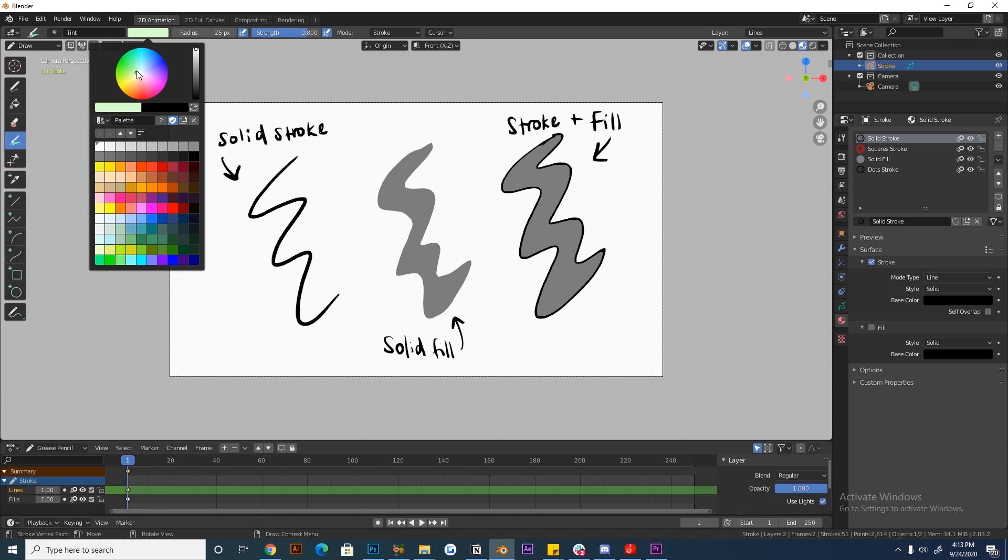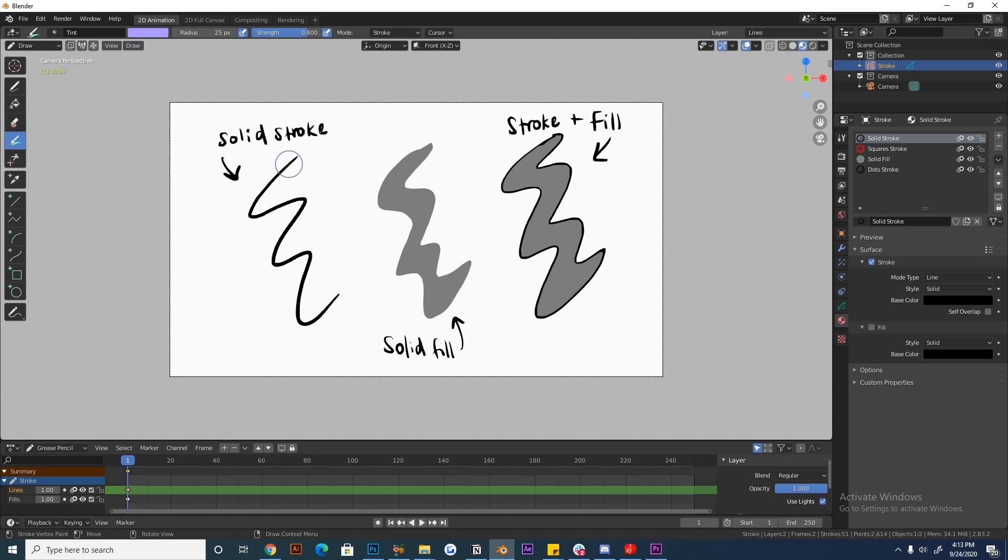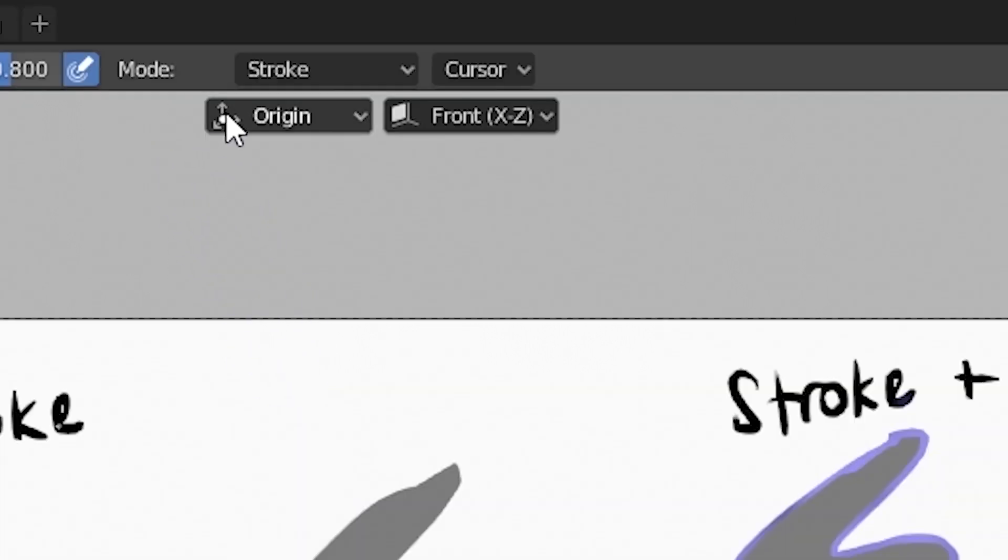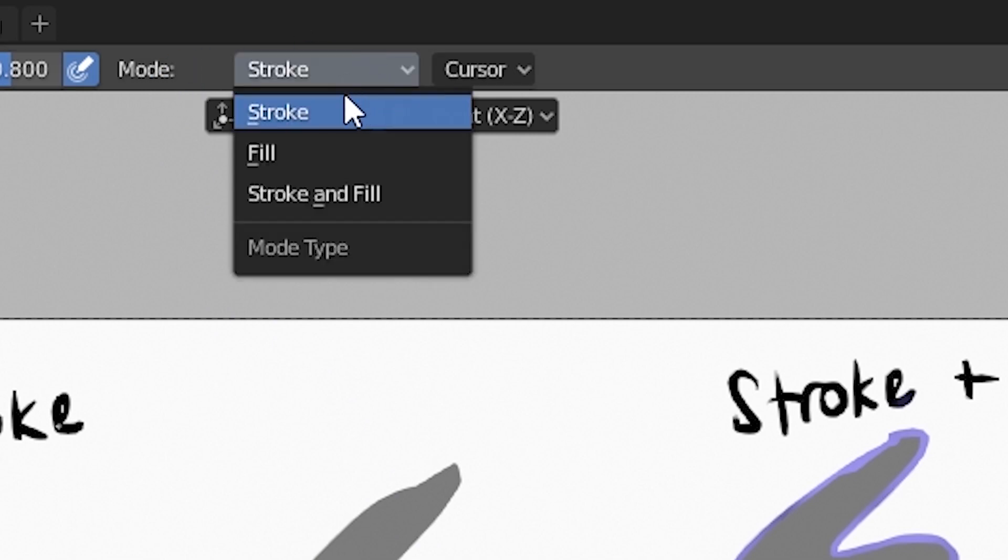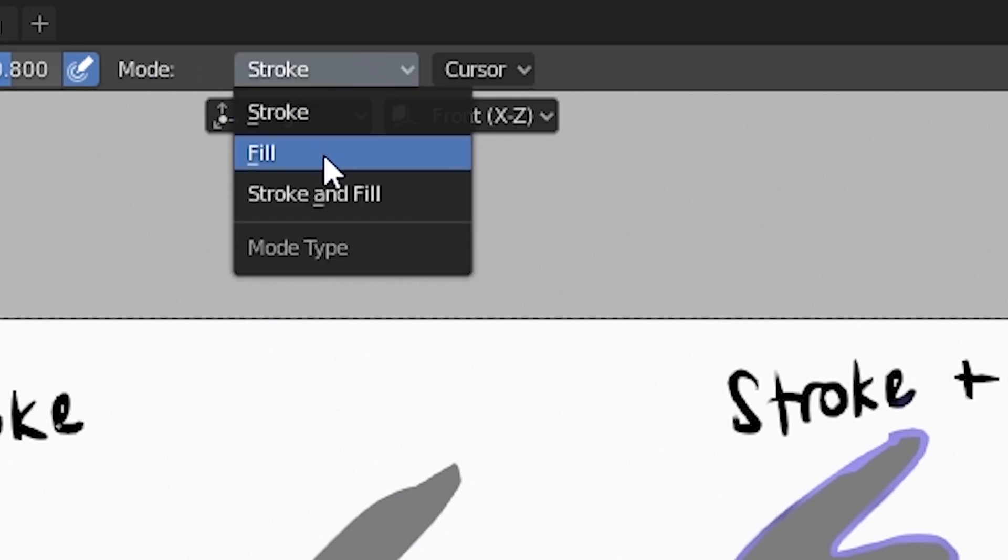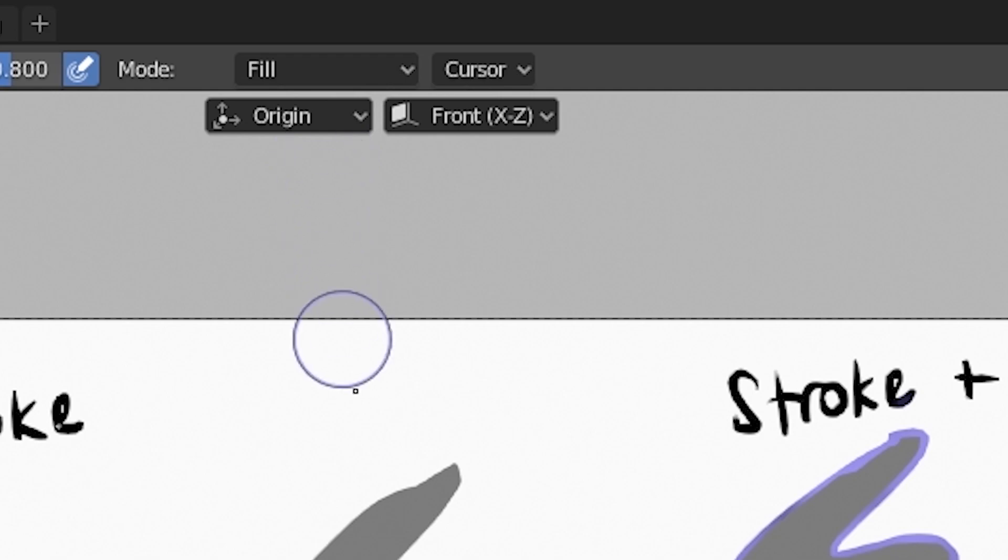Now when I select the tint brush and the color, you can see it only affects the strokes in each of these examples. This is because the tint brush has three different modes: affect stroke, affect fills, and affect strokes and fills.